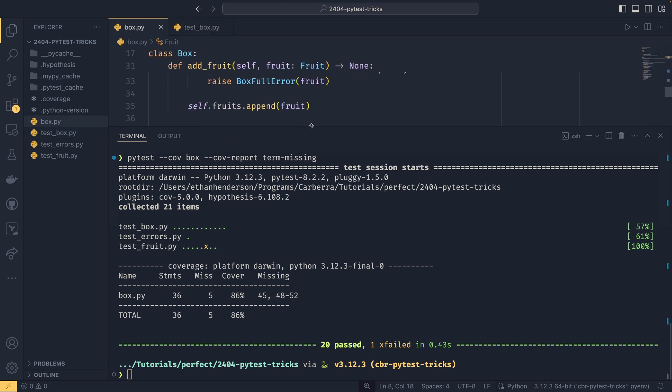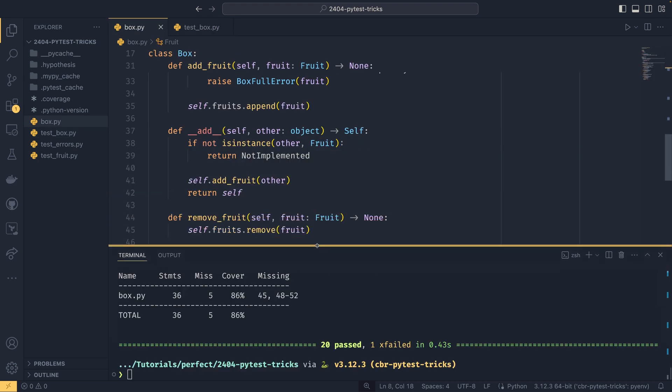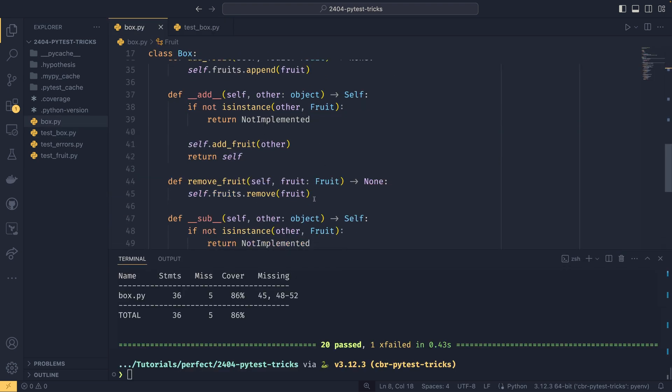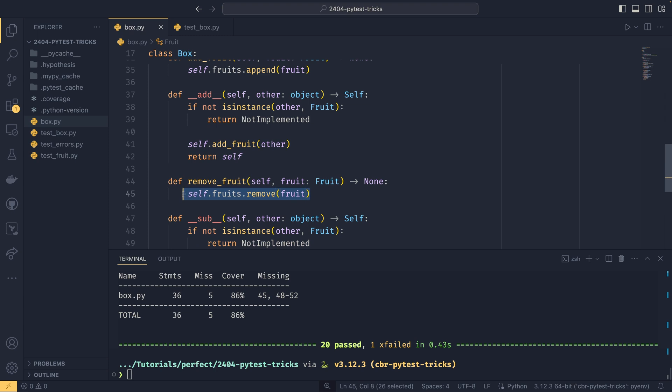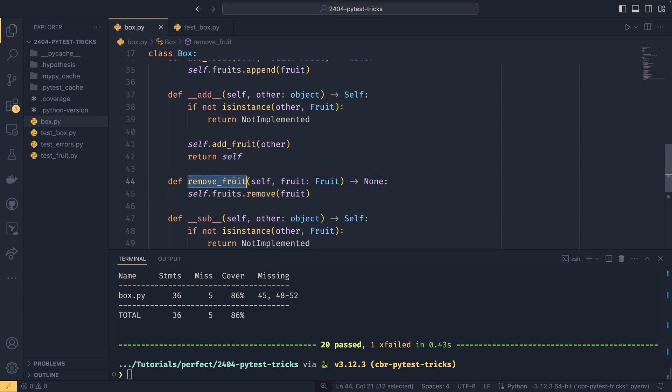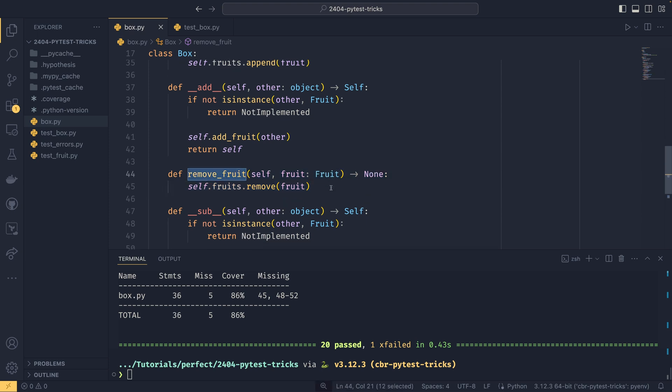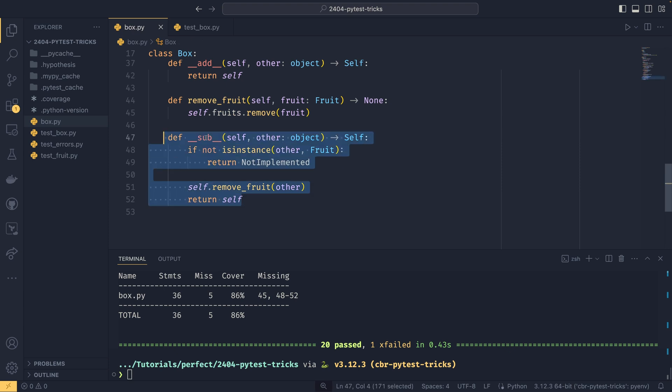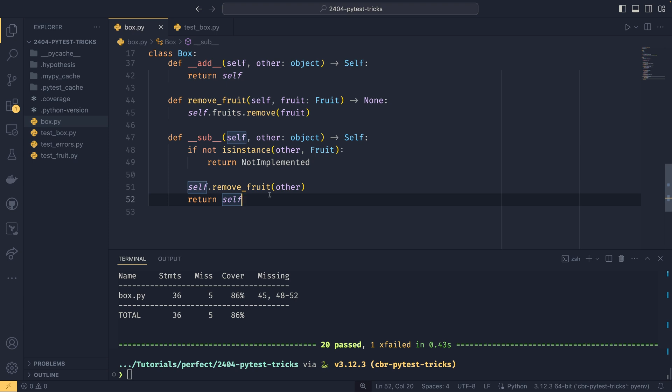You can actually see what lines of code we're actually missing out. So if we go back to box.py, if we go to line 45, you'll see that we're not testing this line of code, so we've forgotten, or in my case intentionally, to test our remove fruit function. And then similarly, we've forgotten to test the sub operator as well. So now we have that information, we can go and write tests for those things. And what I like to do with this is I like to test a successful flow of everything, and then look at the coverage, see what lines are missing, and then just pick off each individual branch one by one. It's really useful for just making sure that you've caught everything.